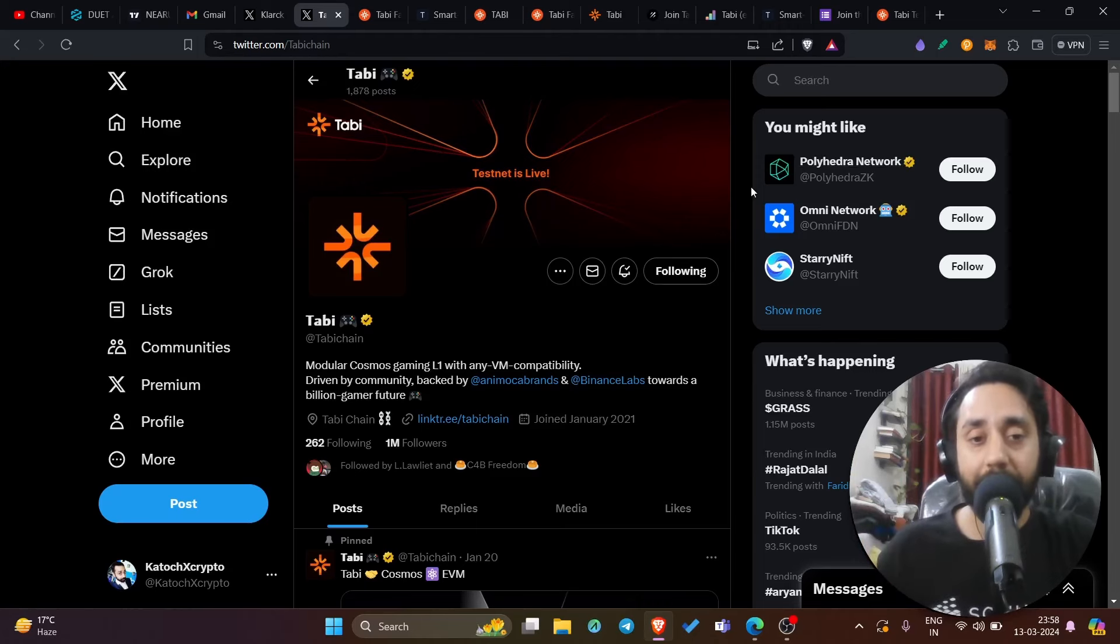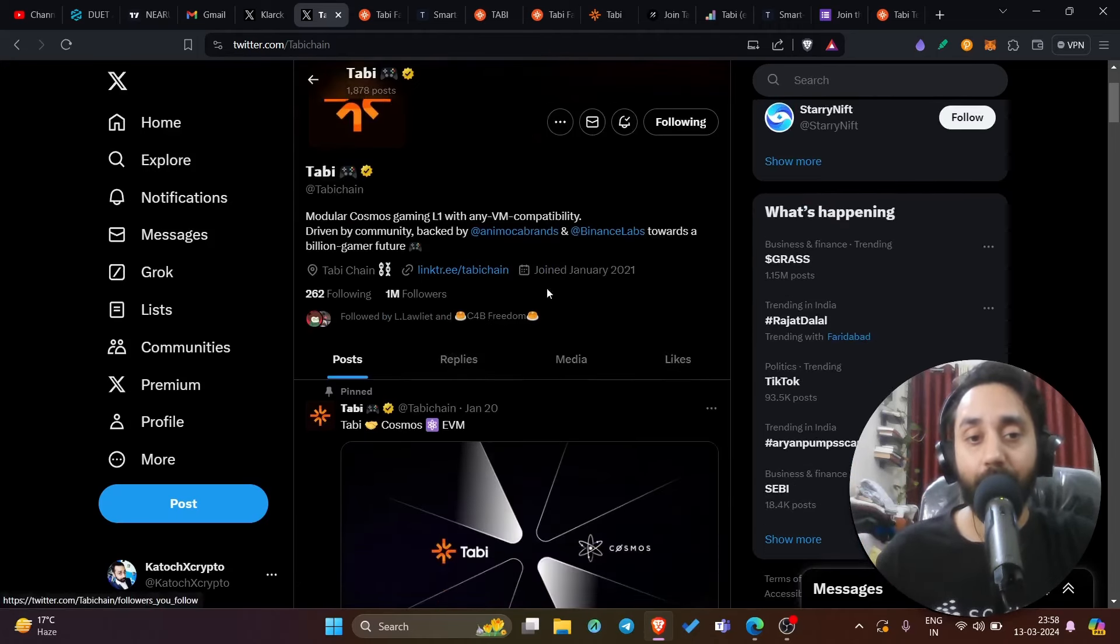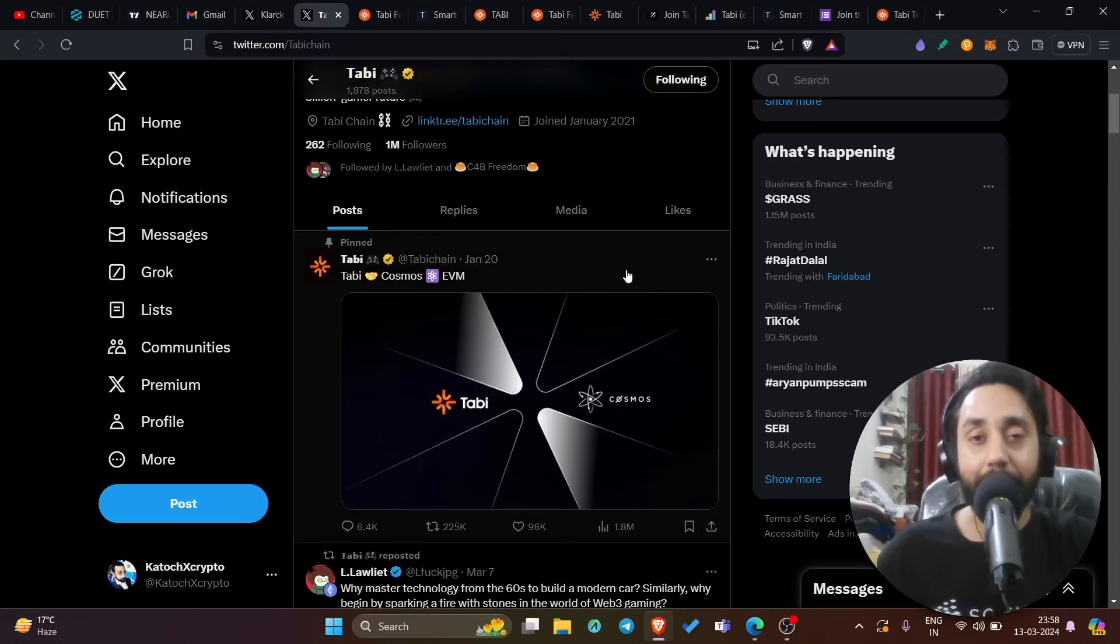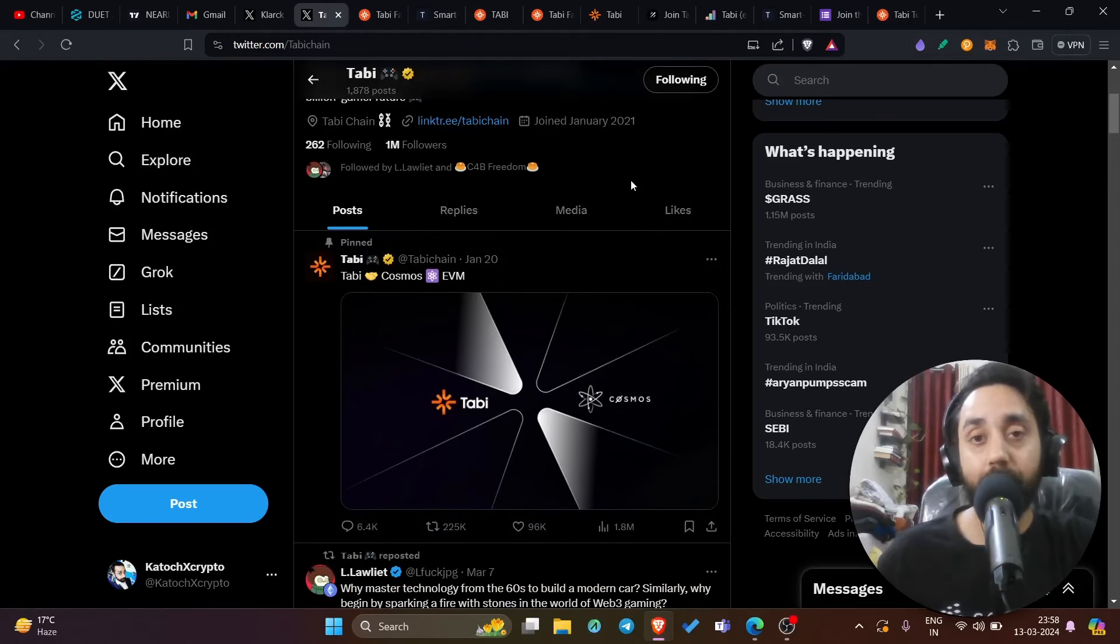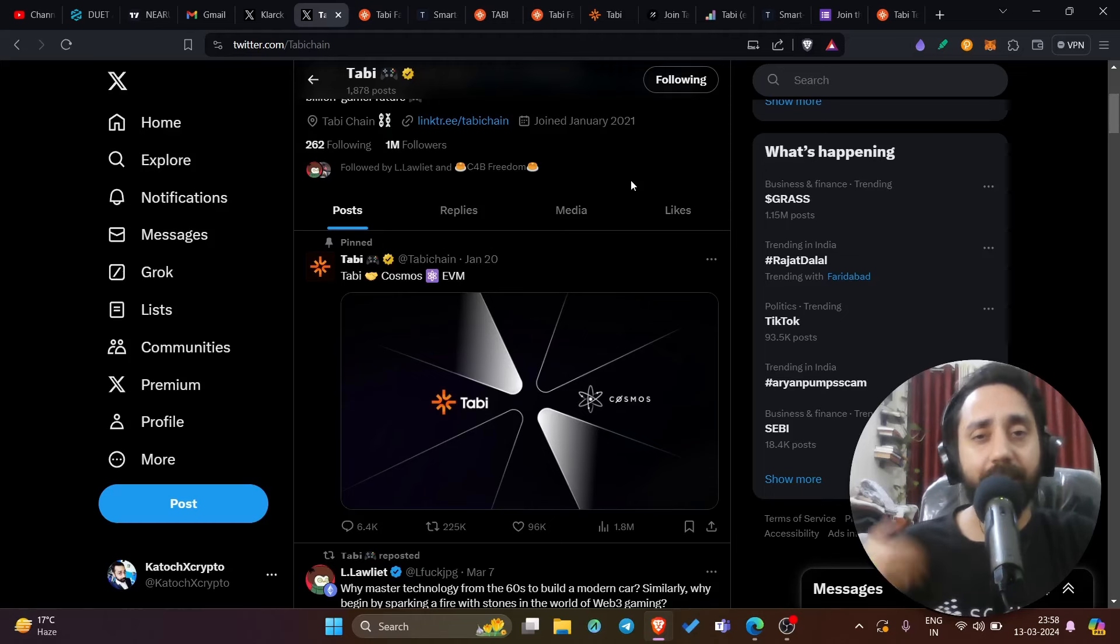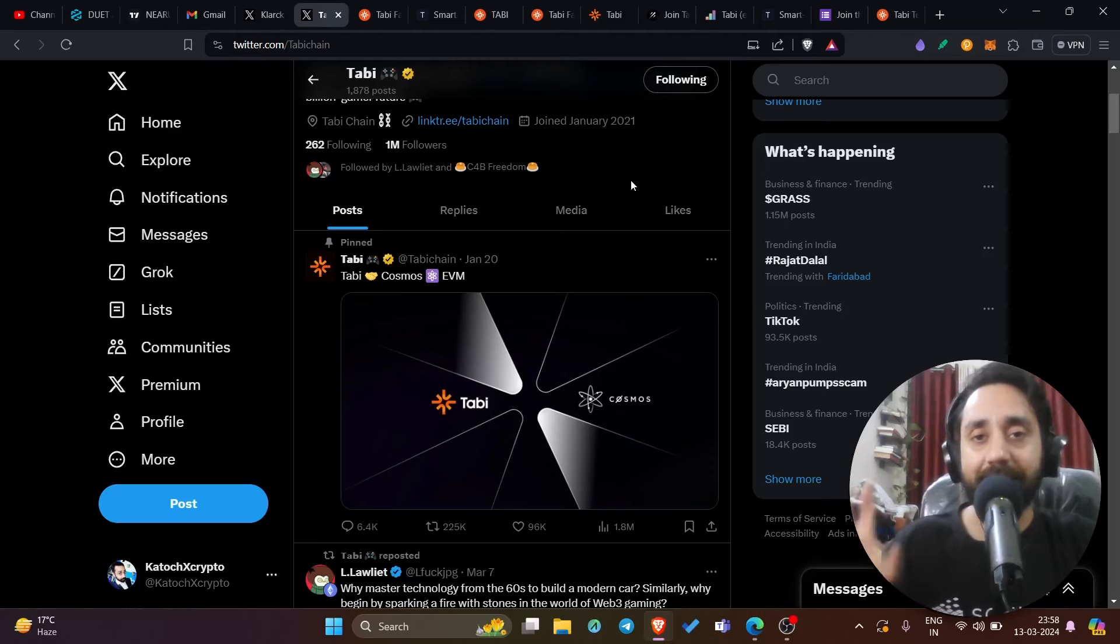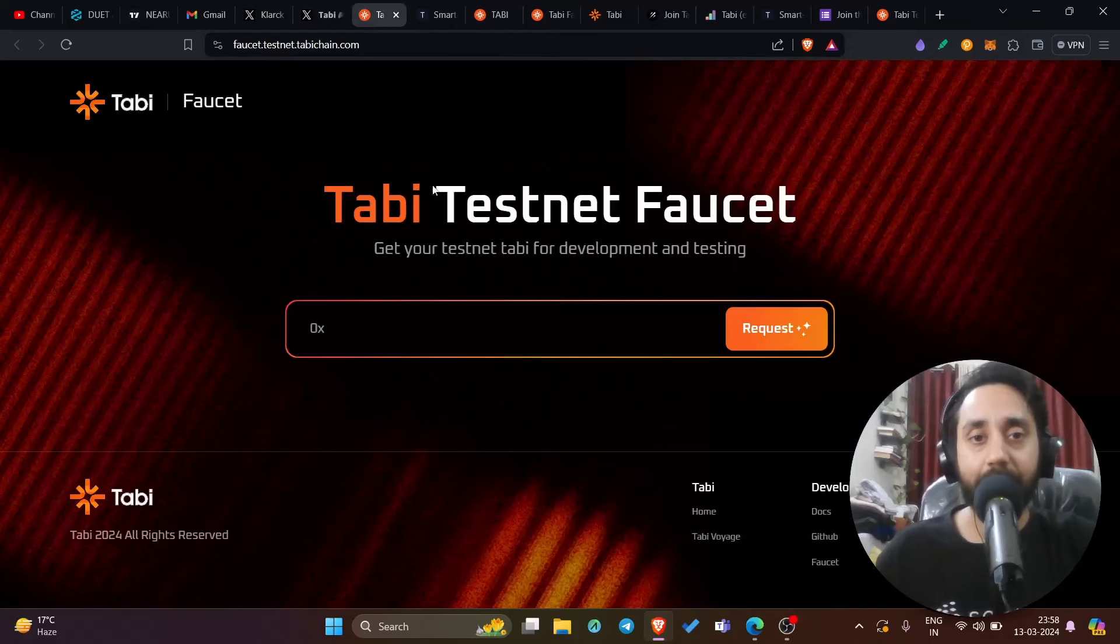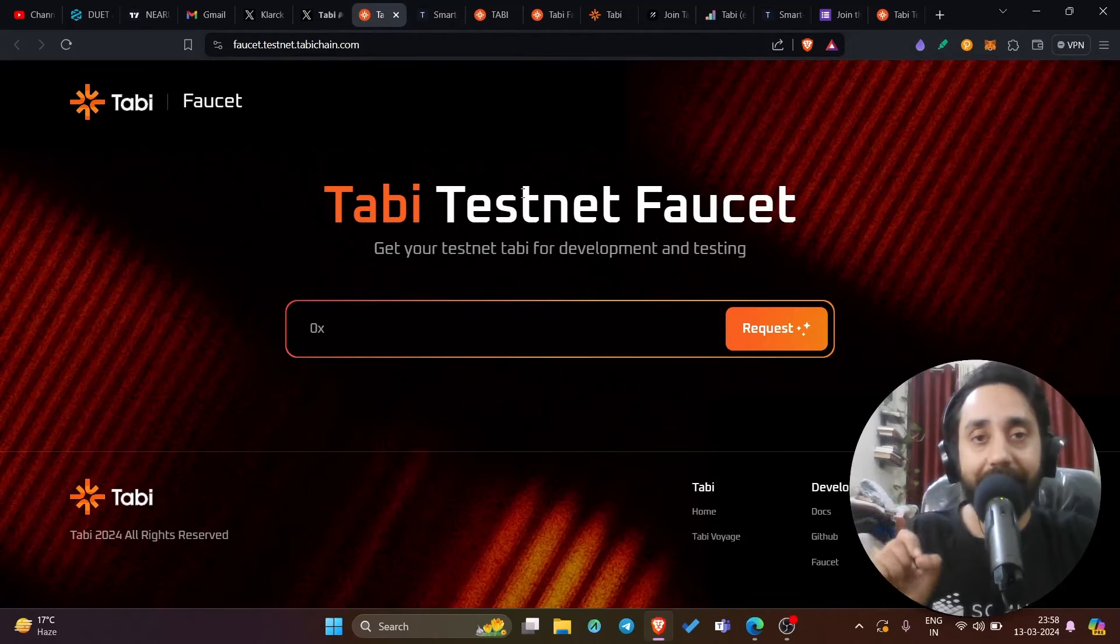So this is Tabi, TabiChain with 1 million followers. The first step that you need to perform here is interact with the testnet. You need to interact with the testnet, send token, receive token, make some transaction. It is free of cost, no gas fee, no money is used, only the testnet tokens will be used. So here is step number one, go to your Tabi testnet faucet. I will share the link in the description. So click on this link right away.